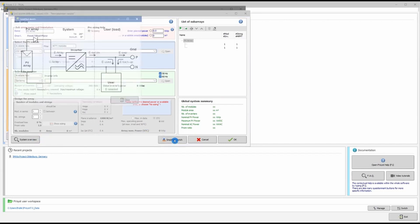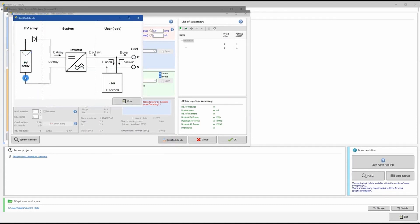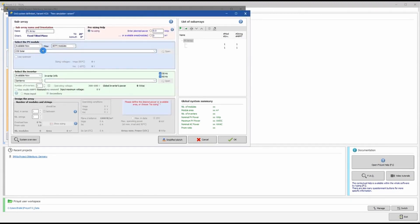The simplified sketch shows PV modules generating energy from sunlight, which the inverter converts from DC to AC. The AC energy goes to the grid. If the user's consumption is less than the solar output, excess energy exports to the grid; if consumption is greater than generation, the user draws from the grid.